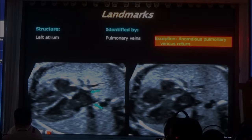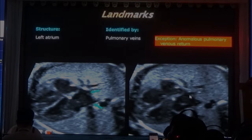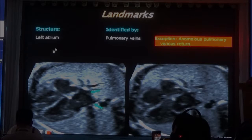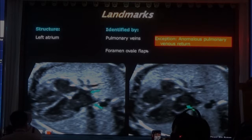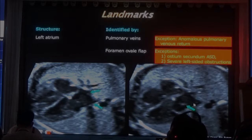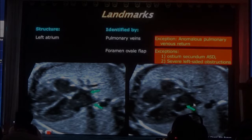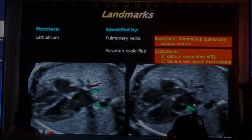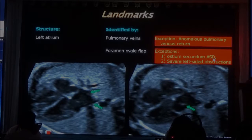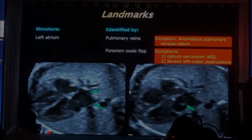So three forms of anomalous pulmonary venous return. Always look, when you do the four-chamber, at the position of the pulmonary veins. The next thing to identify the left atrium is that the foramen ovale flap — this little thin line here — is in the left atrium. And that's always true unless two things happen: either you have an ostium secundum atrial septal defect — in an ostium secundum ASD, this flap is missing, and that's how you make the diagnosis.